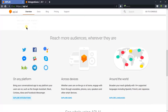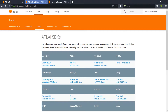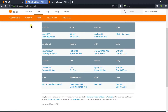The next feature is it can be used on any device such as a phone, wearable, car, speaker, etc. Click on the Explorer SDK and you can see that it supports almost all languages.